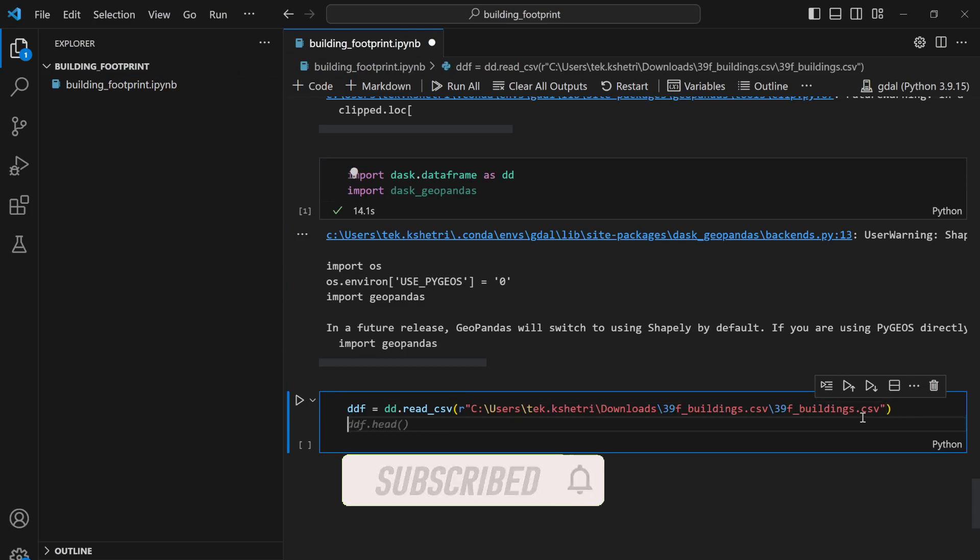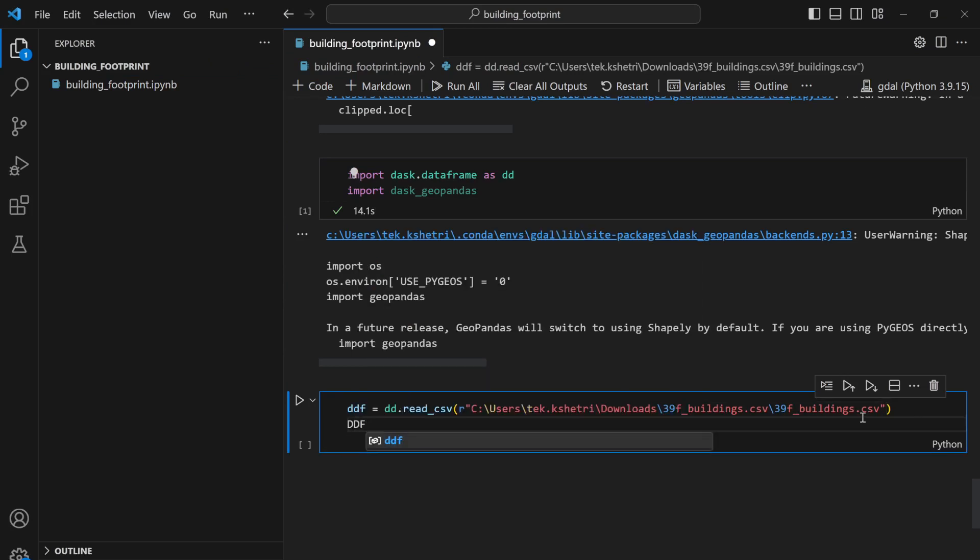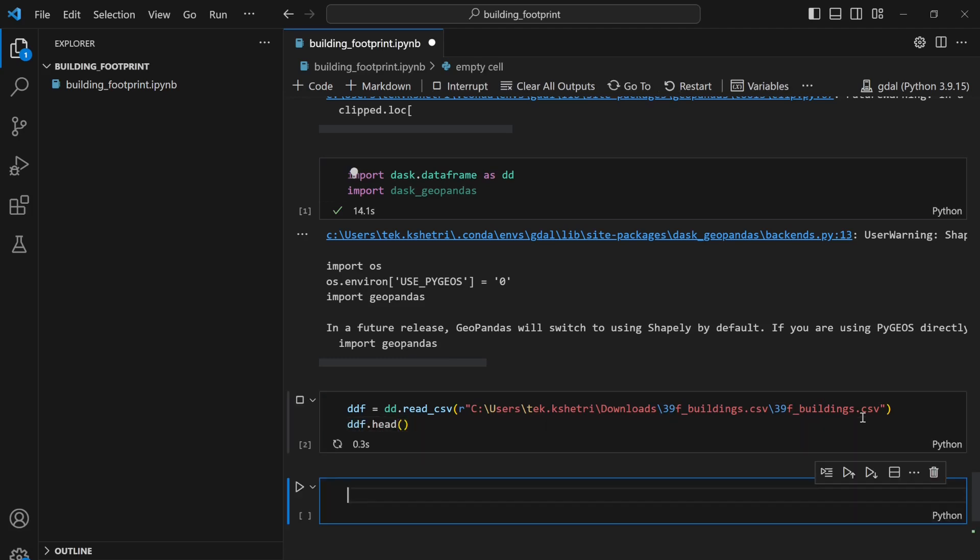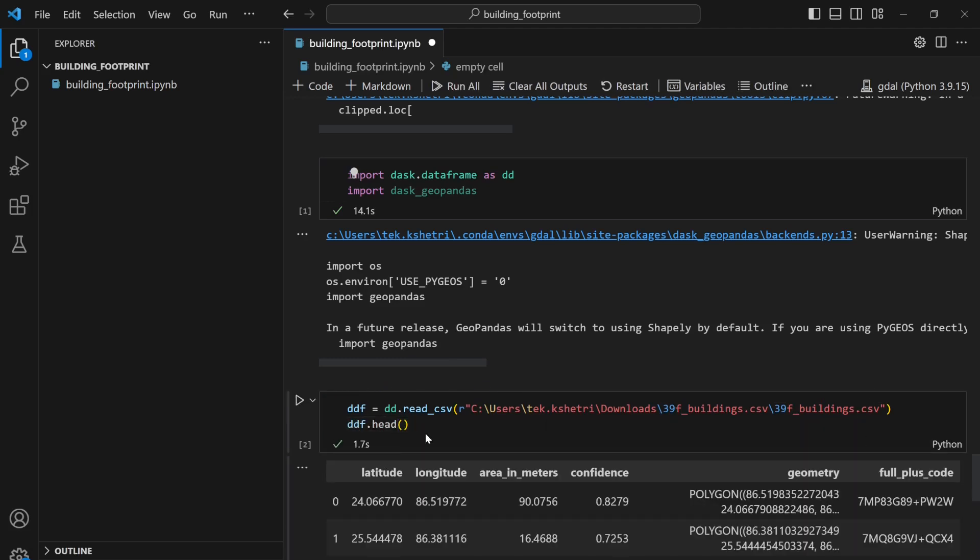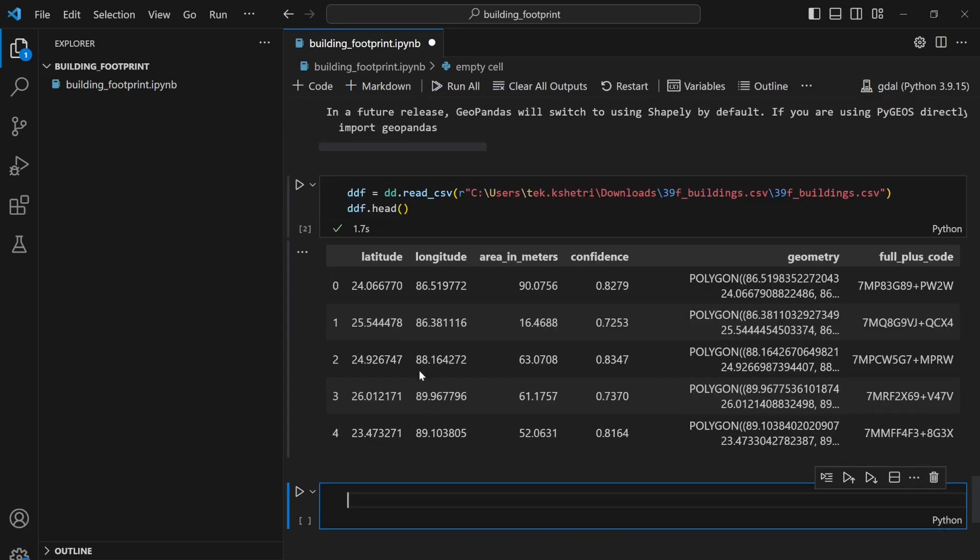If I write ddf.head then it will print out the output within a second. It's super fast since we can load the dataset into several partitions, so it loads very fast.